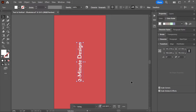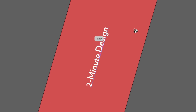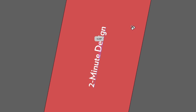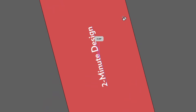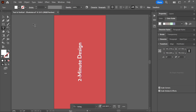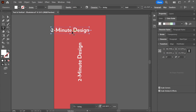Activate the rotate view tool — keyboard shortcut Shift+H — and make sure the view rotation is set to zero. You can hold down the Shift key while rotating to snap. Now there shouldn't be any issues with the text rotation.